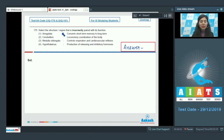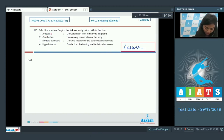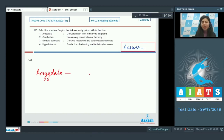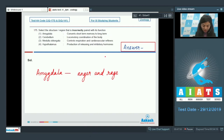Question 175: Select the structure or region that is incorrectly paired with its function — (a) amygdala: converts short-term memory to long-term, (b) cerebellum: locomotory coordination of the body, (c) medulla oblongata: controls respiration and cardiovascular reflexes, (d) hypothalamus: production of releasing and inhibitory hormones. Option one — amygdala: it is an almond-shaped structure of the brain which controls mood, specially anger and rage. It is paired with converting short-term memory to long-term, but that is the function of the hippocampus.